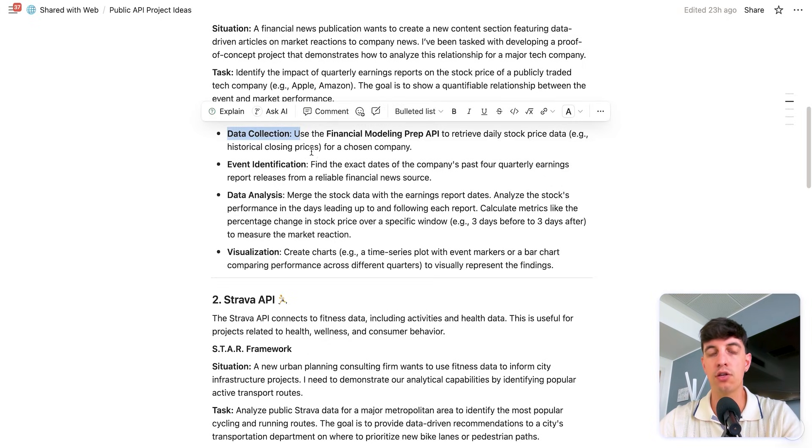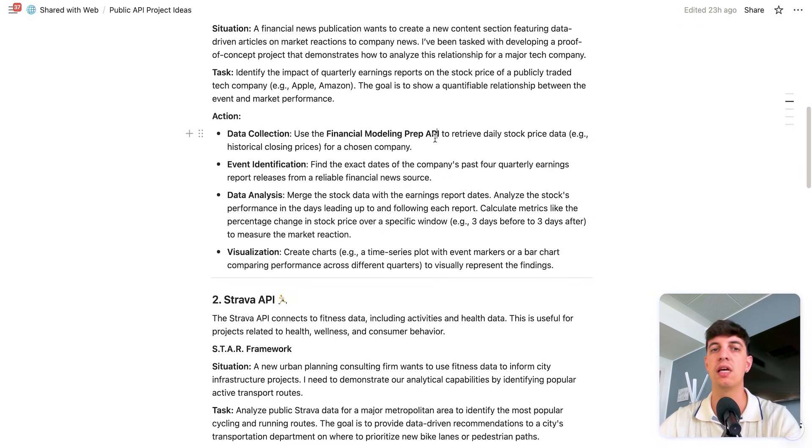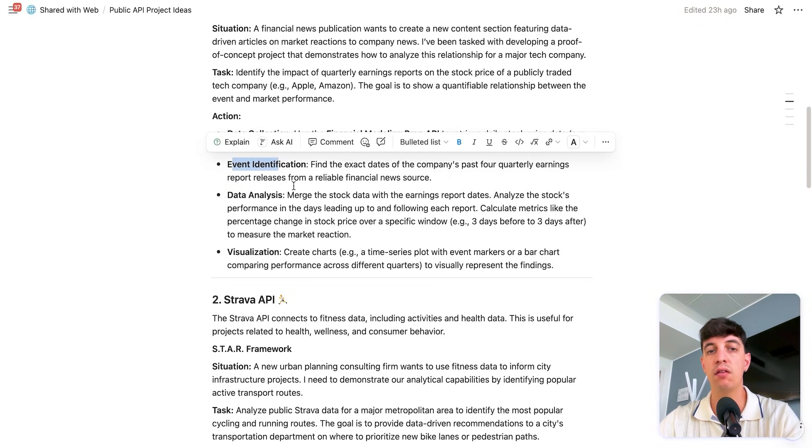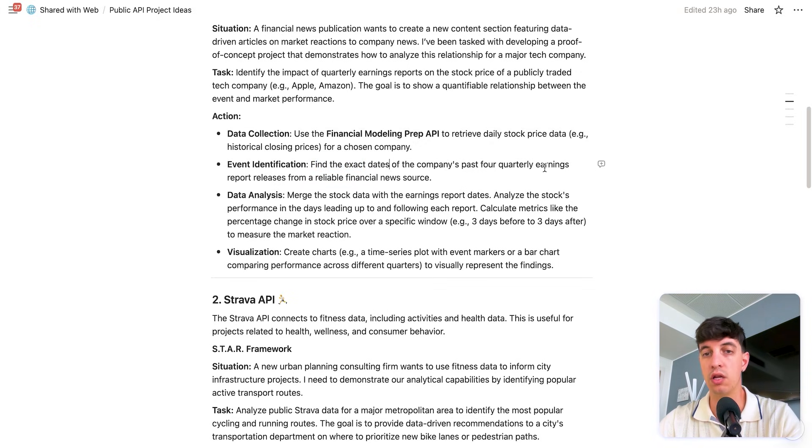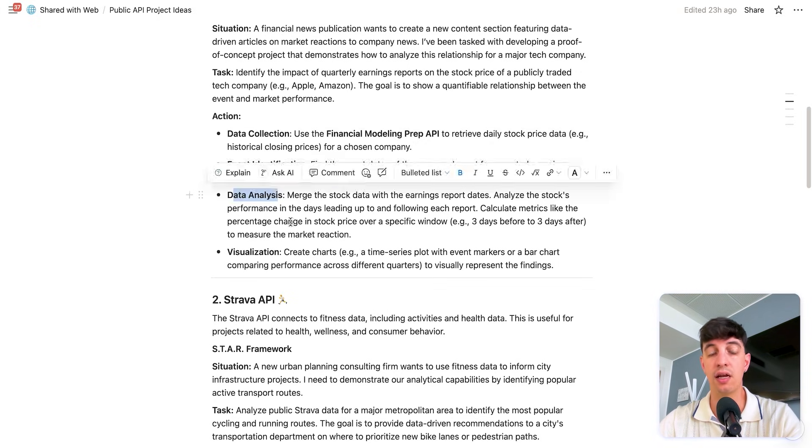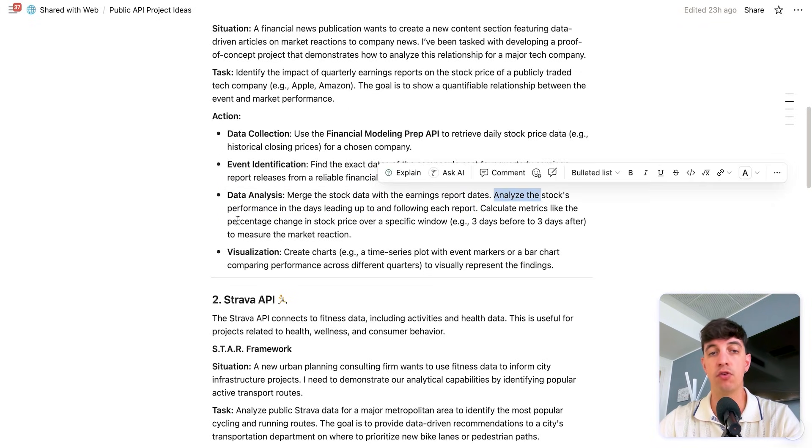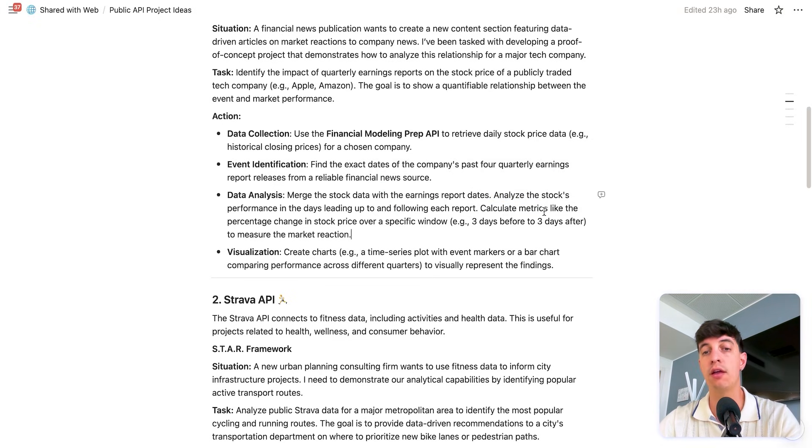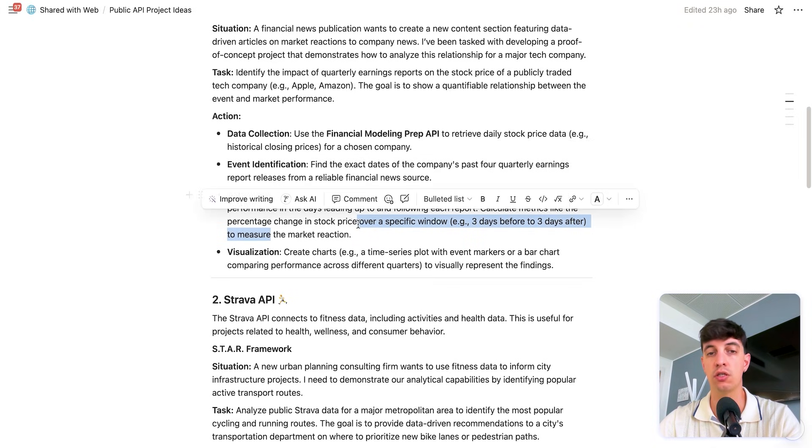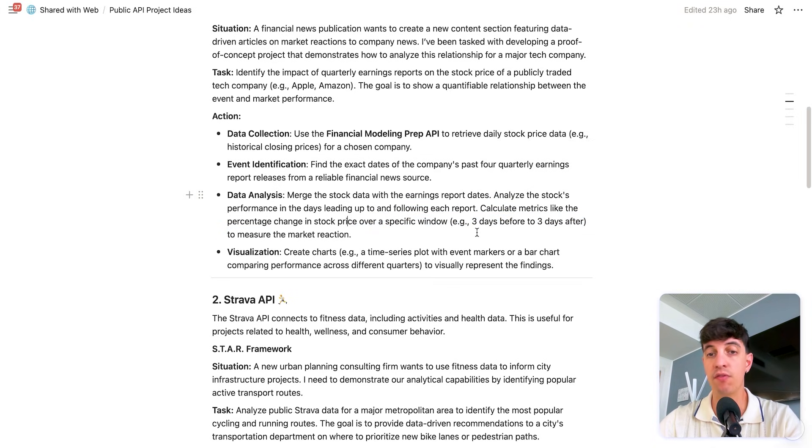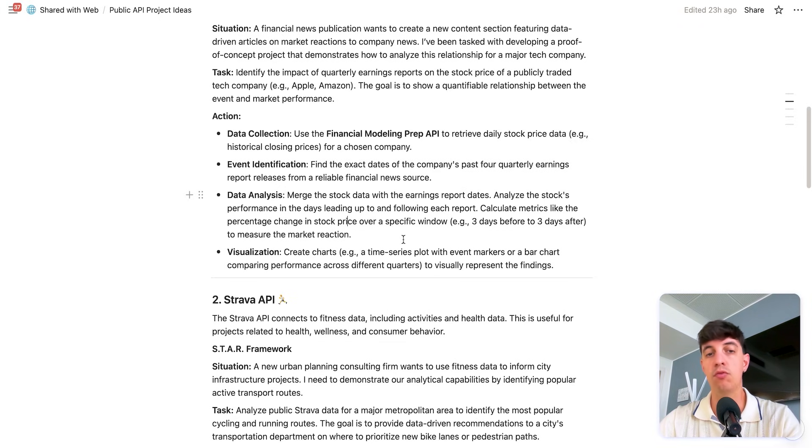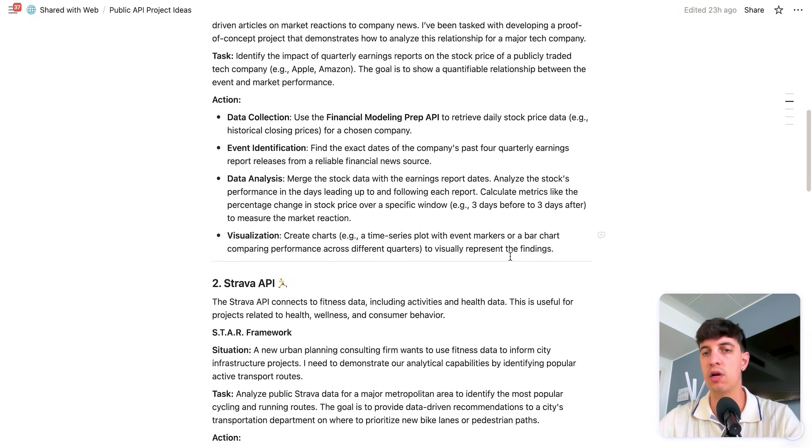And so I'm also giving you here a bit of a framework to follow. So you have data collection, use the financial modeling prep API. So you need to set up the API and collect this kind of data. Event identification, so you have to find the exact dates of the company's past four quarterly earnings. You have to do data analysis, so merge the stock data with the earnings report dates. And then analyze the stock performance in the days leading up to and following each report. And calculate metrics like the percentage change in stock price over a specific window. For example, three days before or three days after the event to measure the market reaction. And obviously you can also create a visualization. So create charts to visualize your findings.